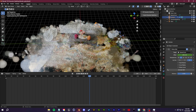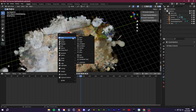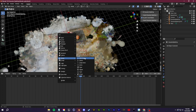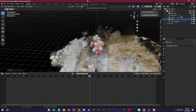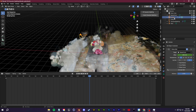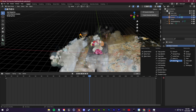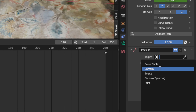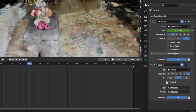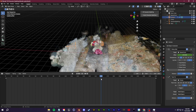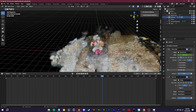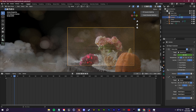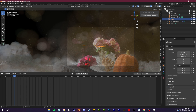To make the camera always point at the subject, press Shift+A > Empty > Plain Axes, and place it at the center of the table. Select the camera again, add another constraint — this time a Track To constraint. Set the target to the empty you just added. Now the camera will both rotate along the path and track toward the empty. Switch to the camera view to confirm everything looks right.